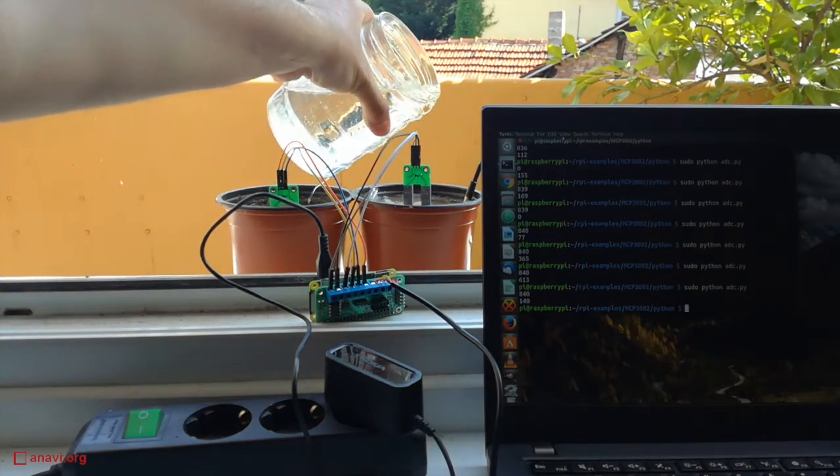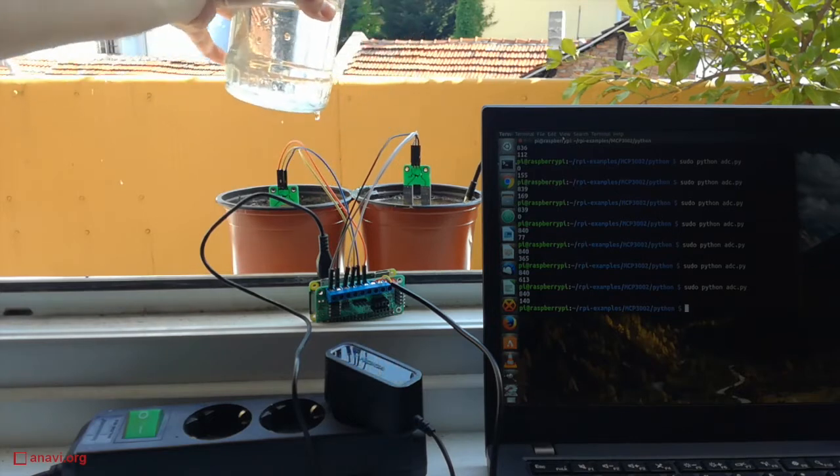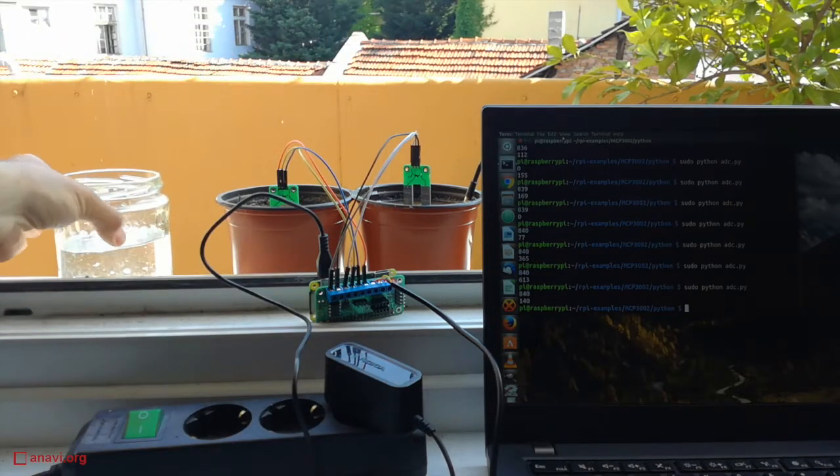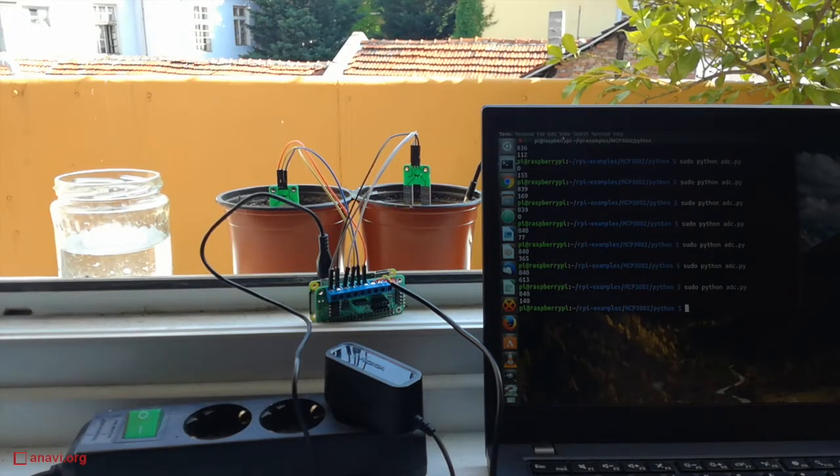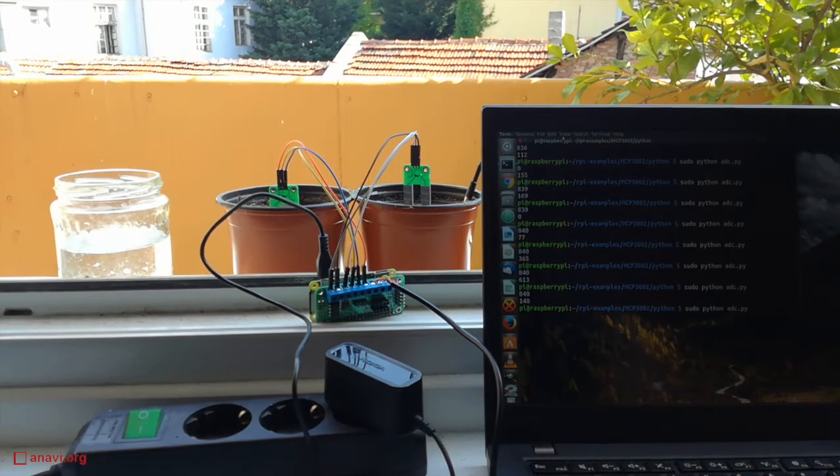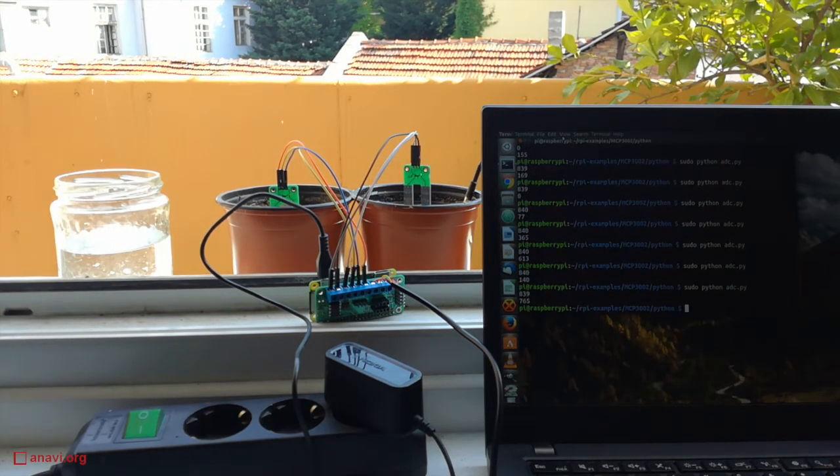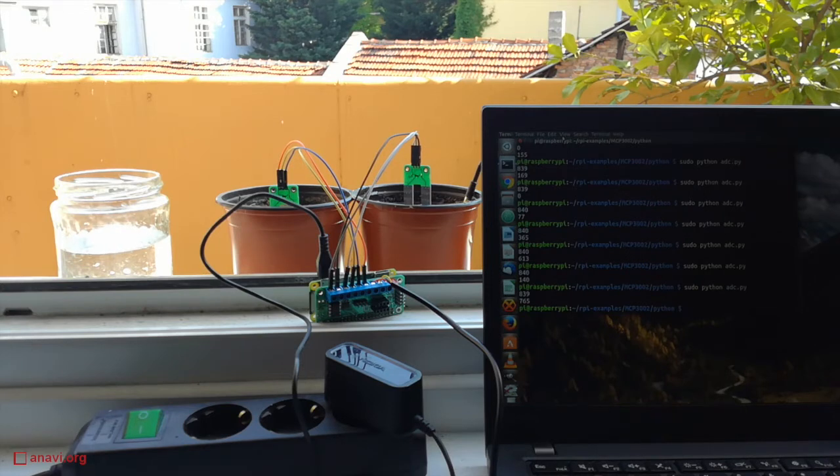The second pot is dry therefore I'm going to put some water in it. You can notice how the measurements are going up and when there is enough water the value goes above 750 units.